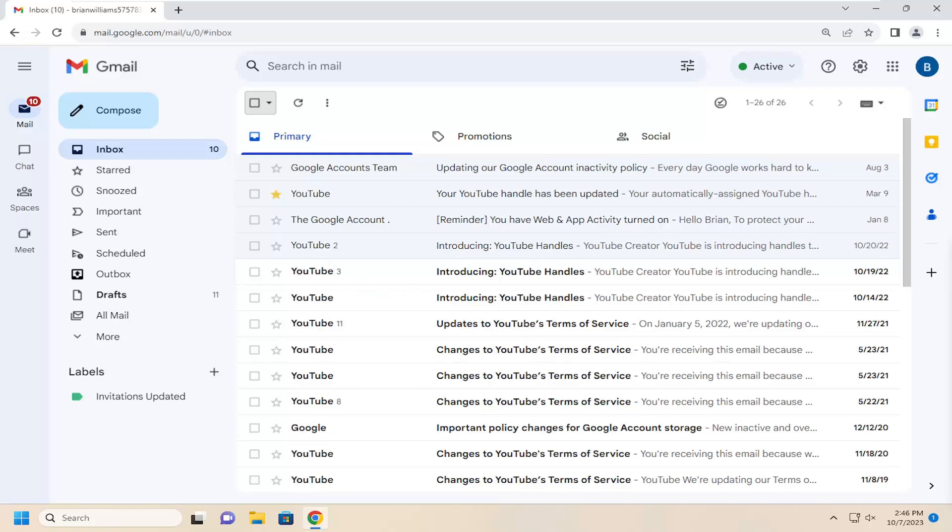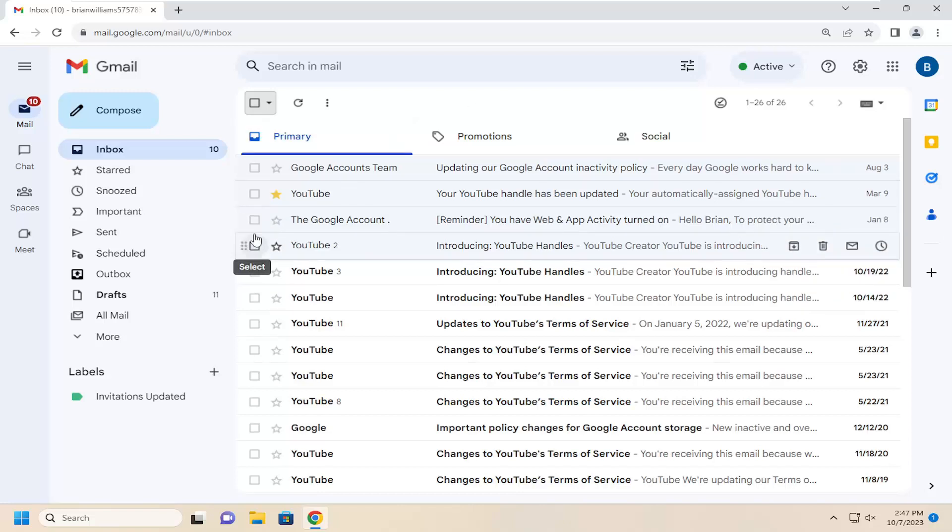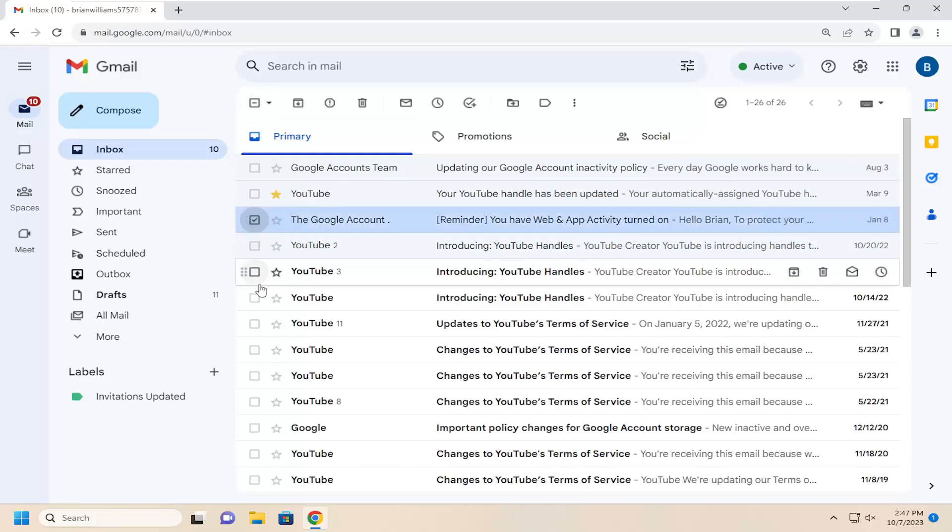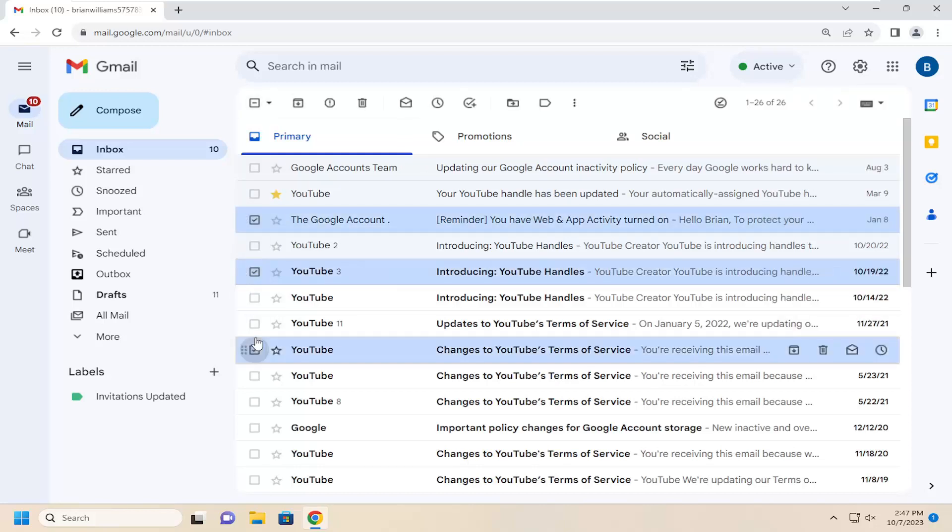So this will hopefully be a pretty straightforward process here. Without further ado, let's go ahead and jump right into it. If you want to delete a couple emails selectively, just click the little box next to whatever emails you want to delete. Once you're done making those selections, select the trash bin icon up here to delete them.